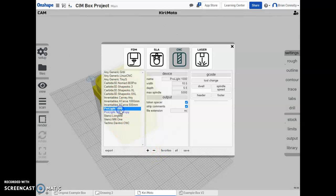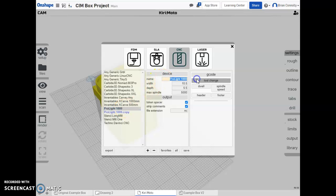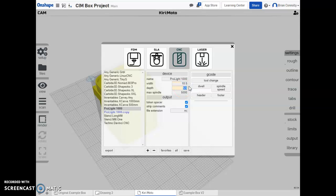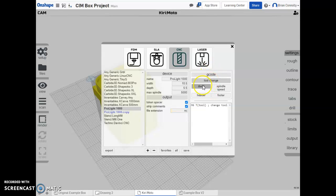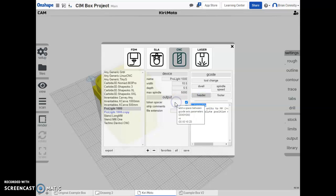I change mine to the ProLight 1000 - that's the machine we use. The width is 10.5, that's ten and a half inches in width along our X axis. Our depth is 5 inches, that's along our Y axis, and then the maximum spindle is 5,000 RPMs. All this we can remain and keep the same. NC is the file extension we want within our G-code. The tool change can stay the same, the dwell can stay the same, the spindle speed can stay the same. The header I ask that you put in a semicolon and then your name. What that does is it makes sure that your name is on the top of every file. It makes it easier for whoever's running the machine, probably me, to know exactly who owns and is in charge of creating this particular file.